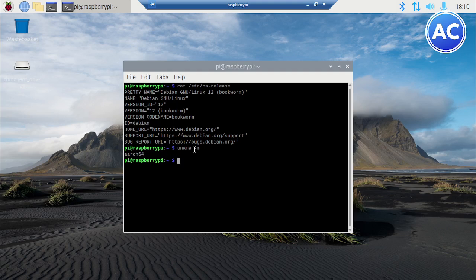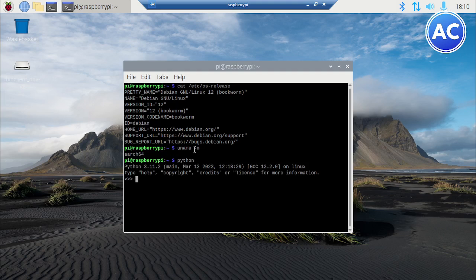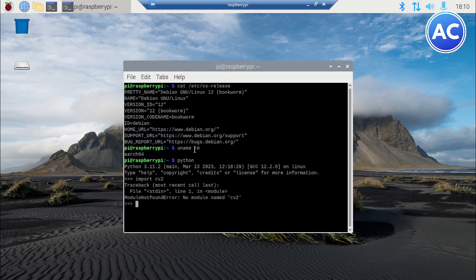Now we will see whether Python is there. Yeah, Python is there. So shell is coming. Let's check whether OpenCV is there in my computer or not. You can see OpenCV is not at all there in my computer.